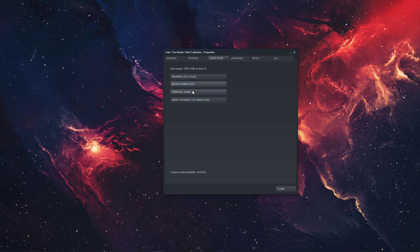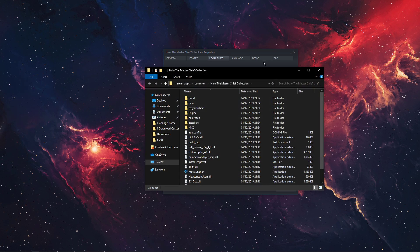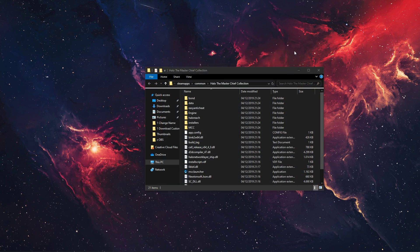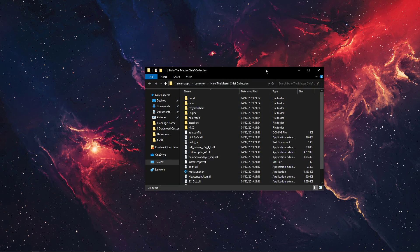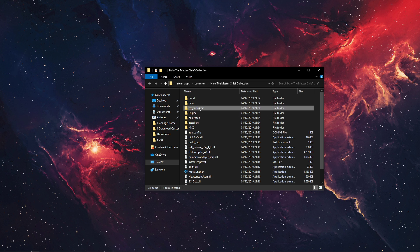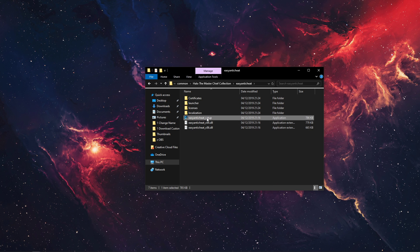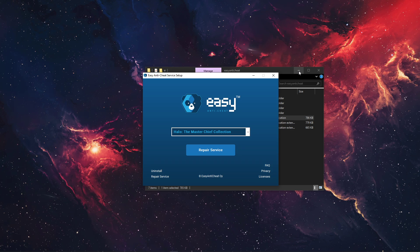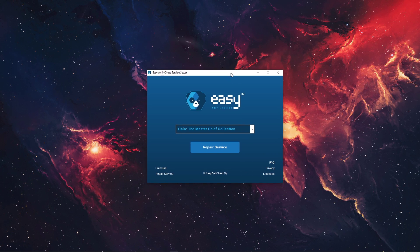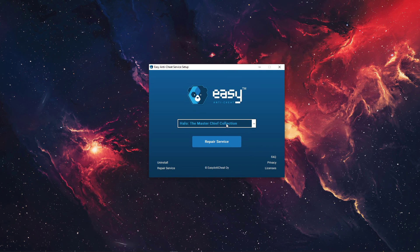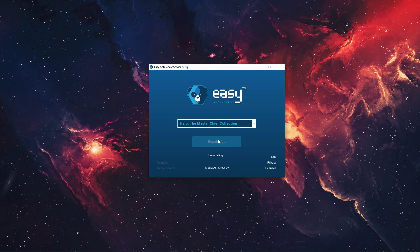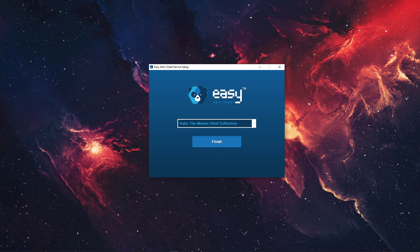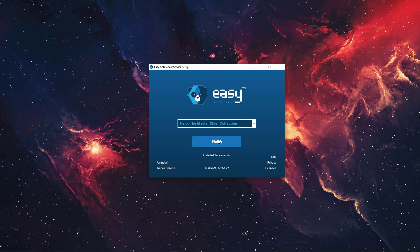When this is done, select Browse Local Files. A folder will open up with all of the game files and here, navigate to Easy Anti-Cheat and double-click the Easy Anti-Cheat Setup Application. Halo, the Master Chief Collection should be highlighted in this drop-down menu. Simply select Repair Service and after a second it will be reinstalled.